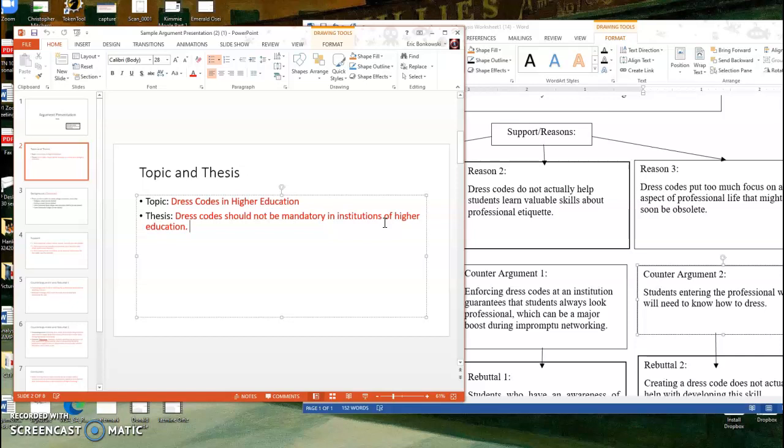You're actually taking a stand. Now you could take a stand and say like, and this is the solution. Or you could just take a stand and say, okay, if people are divided on this topic, here's the side that I pick. Got to make a choice because this is an argument paper. So you have to be arguing something. So I'm going to argue that dress codes should not be mandatory in institutes of higher education.